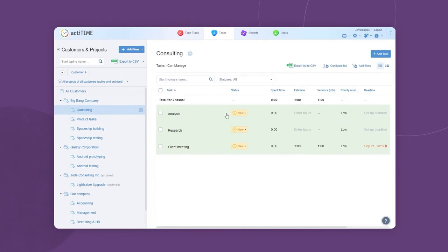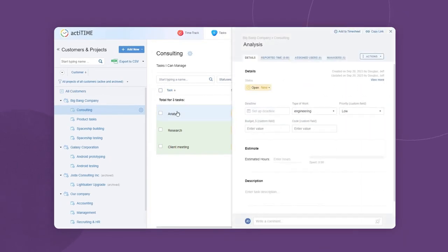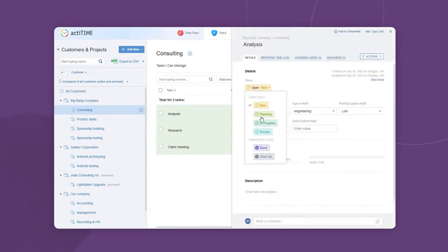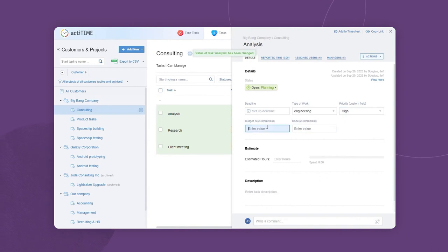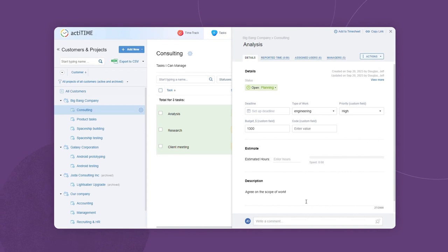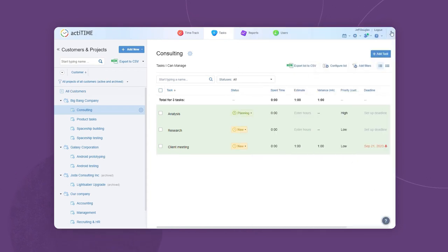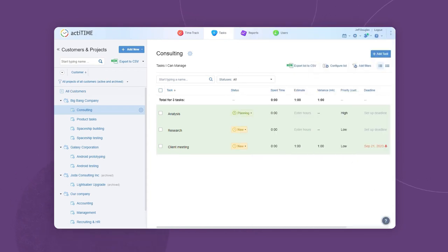Besides, you can define work statuses for tasks to monitor their current progress. Categorize tasks and attach any extra information to them using custom fields. Share other critical details through task descriptions, and more.